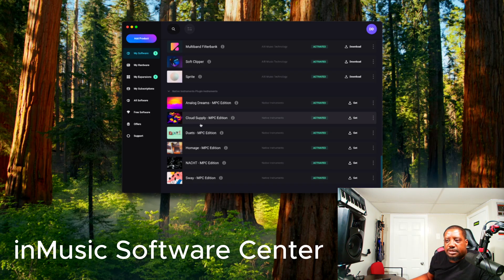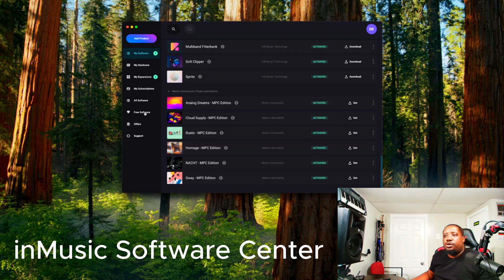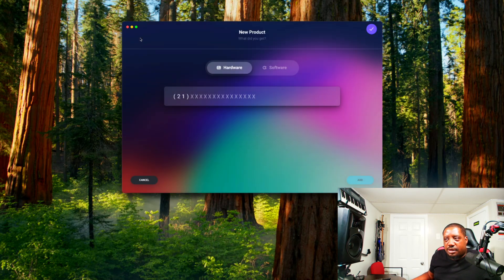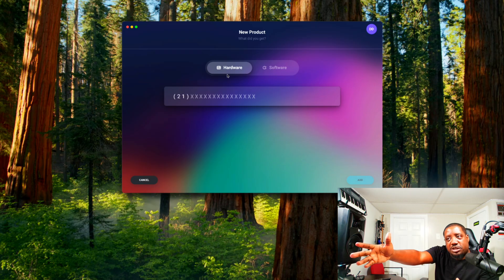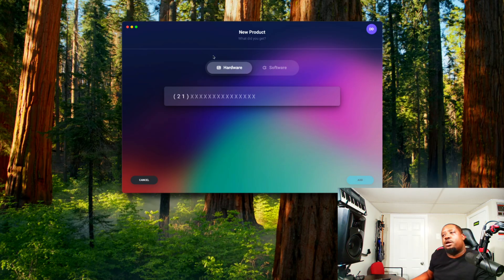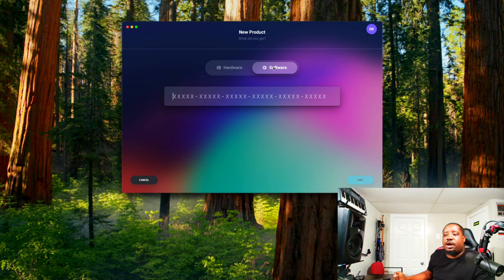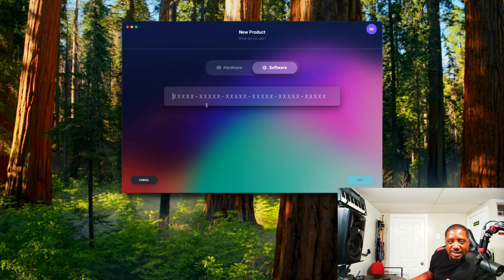You can see I already have the Duets; the Deluxe is not there yet. Come here to Add a Product. If you're buying hardware like the new MPC3, you can also register it right here. But I'm installing software, so I'll go to Software.